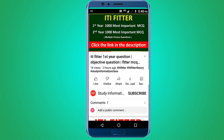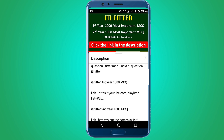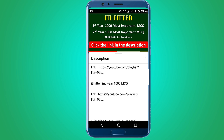For complete ITI Fitter first year and second year thousand most important multiple choice questions, subscribe to this channel and click the link in the description — first year 1000 MCQ and second year 1000 MCQ. Thank you for watching. Jai Sriram.